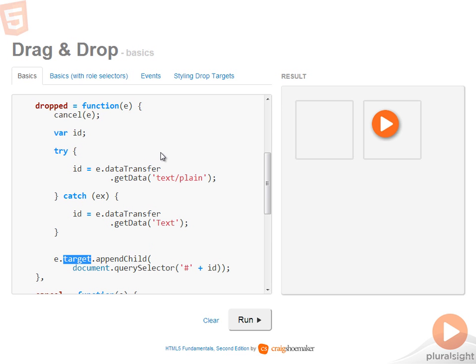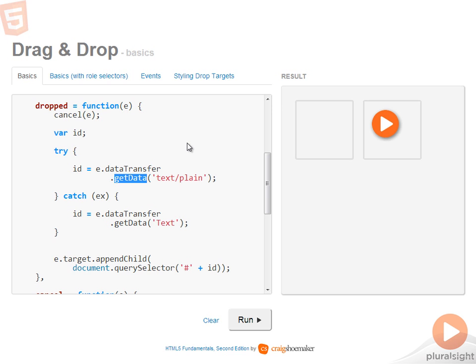So the way I get that information is by looking at the event args, looking at the data transfer object and calling get data. In drag start, the function was called set data. Here we're calling get data.